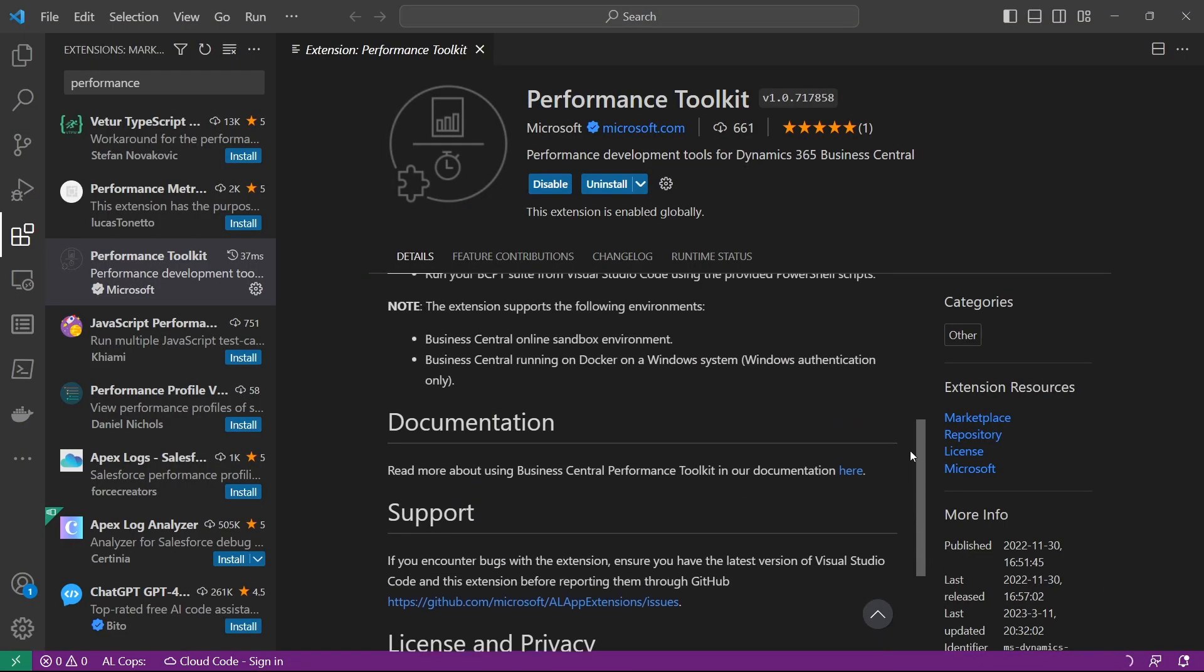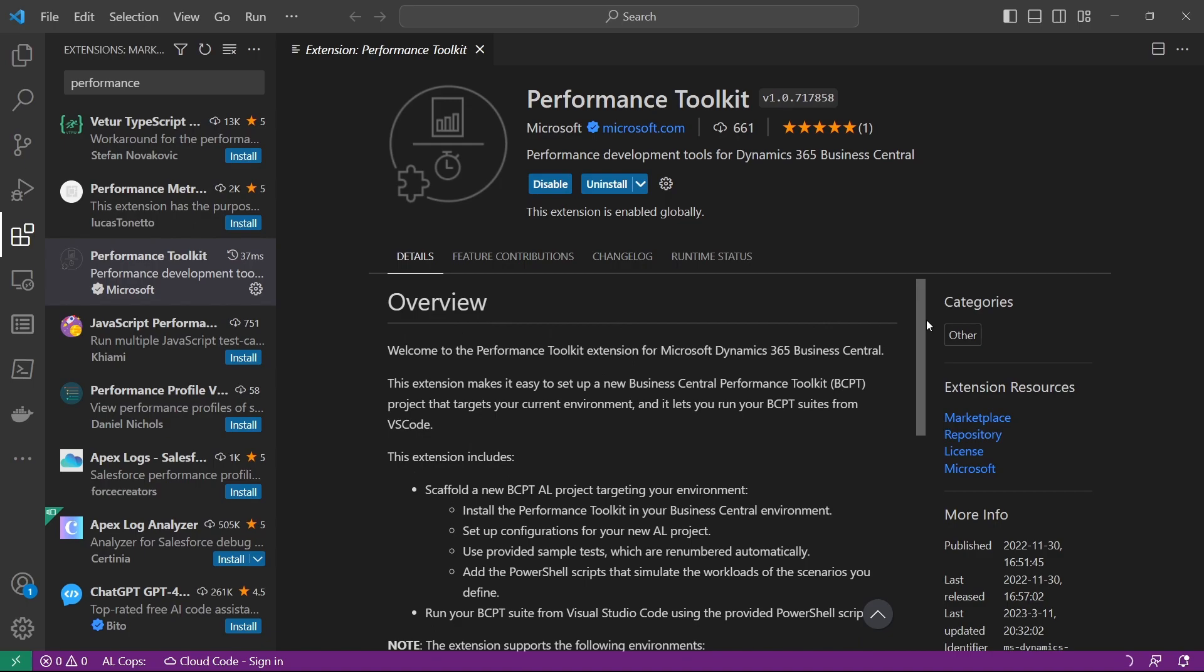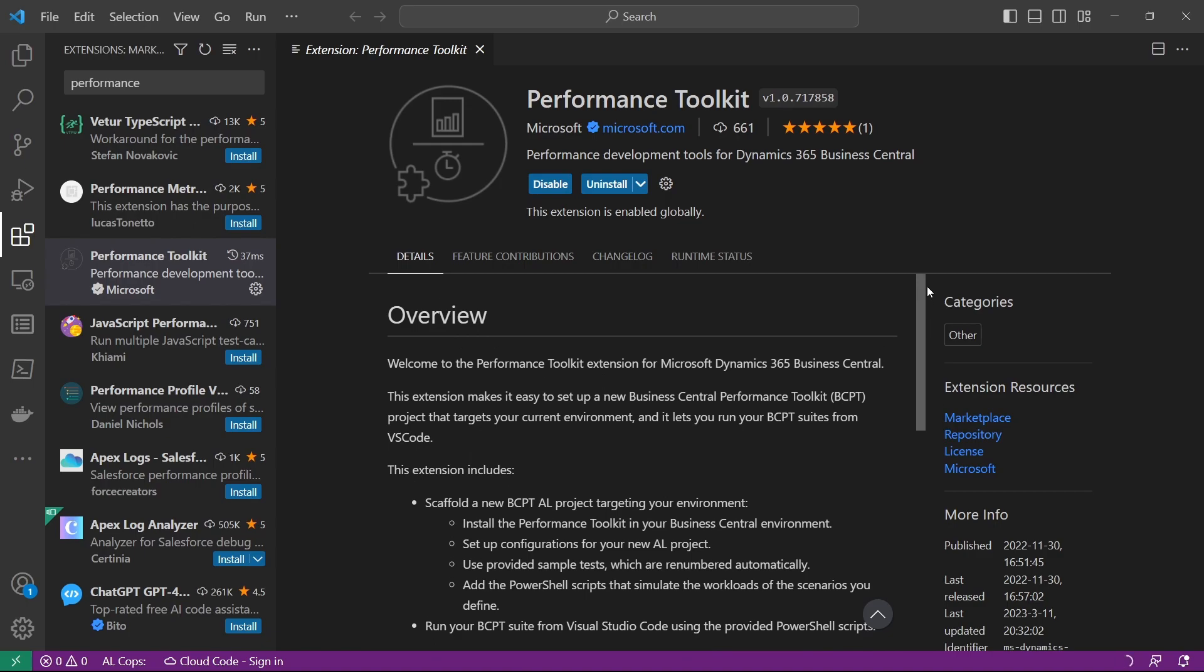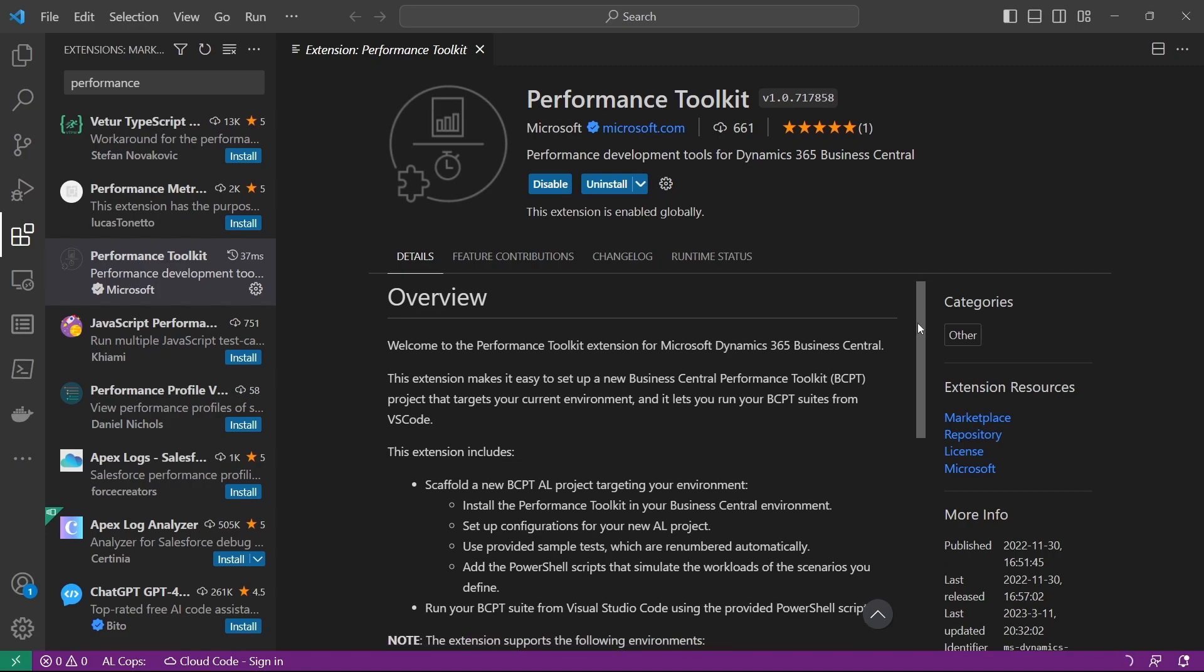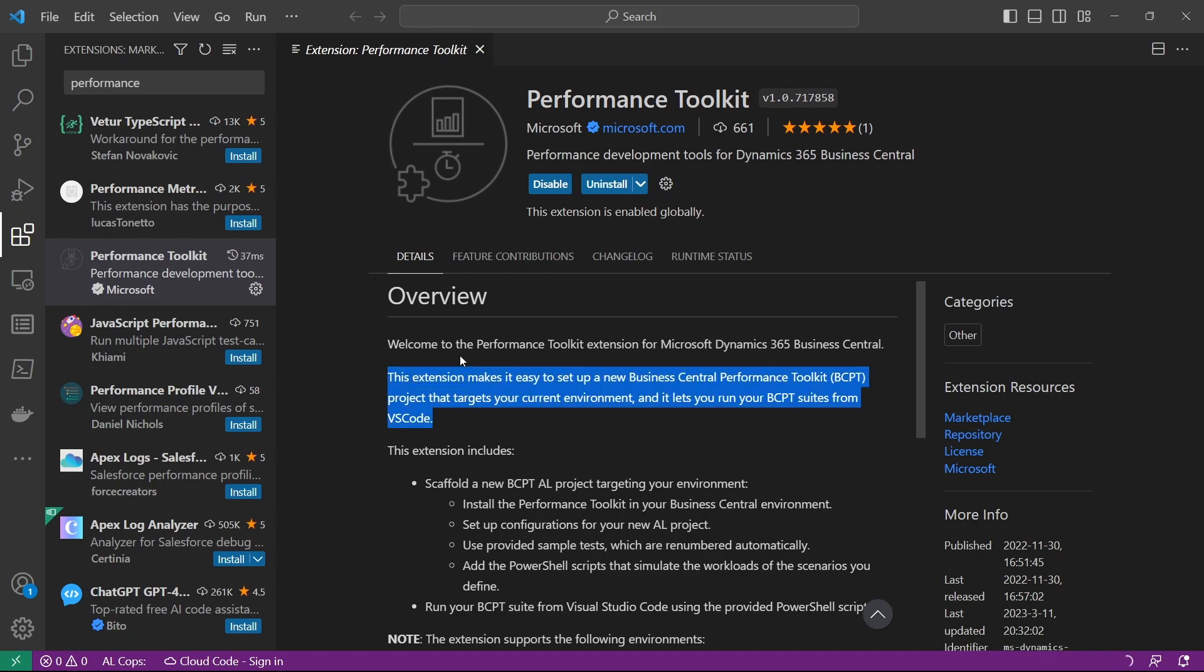I'll just go through the simplest way of installing the Performance Toolkit so you can simulate that in your environment. It only runs in the sandbox for the SaaS version, or on-prem you can also run it on Docker.